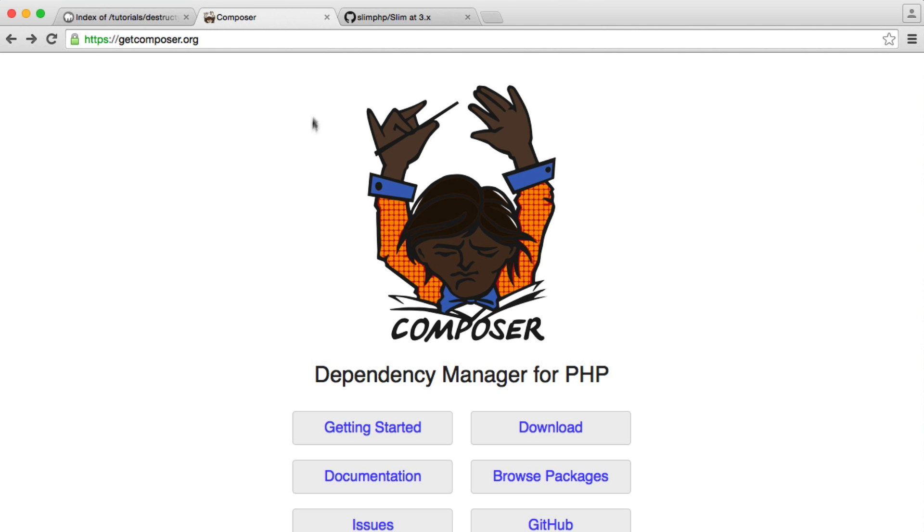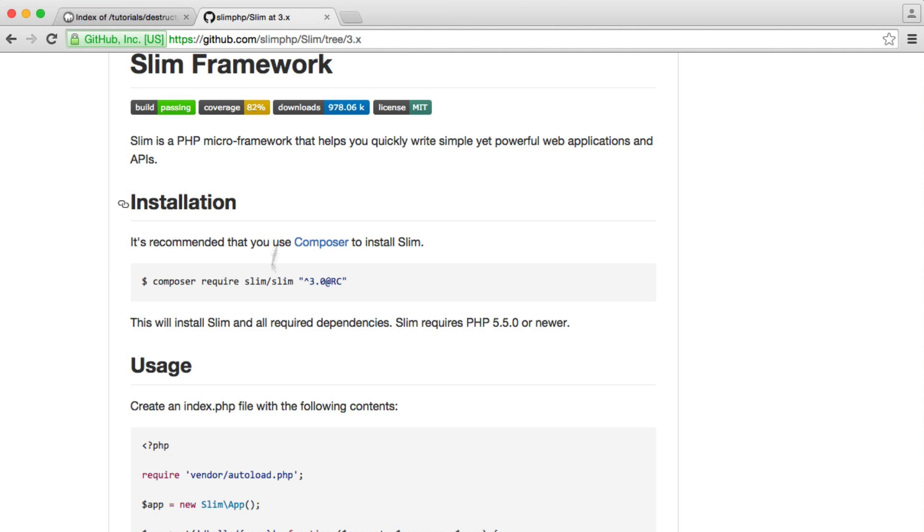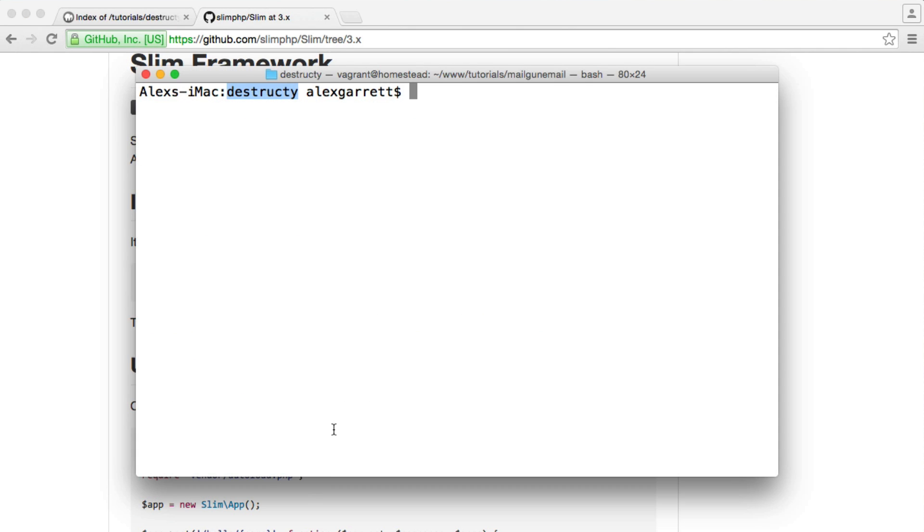Let's go ahead and install Slim. We know that we do this with Composer. We just run this command here. This is the vendor name, this is the package name, and then this is the version. So we just paste this into here and we wait for that to download.